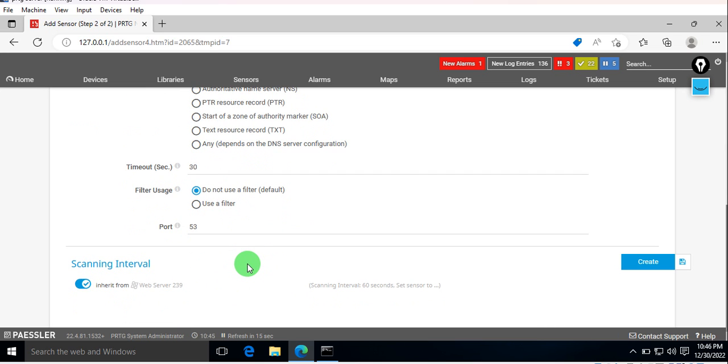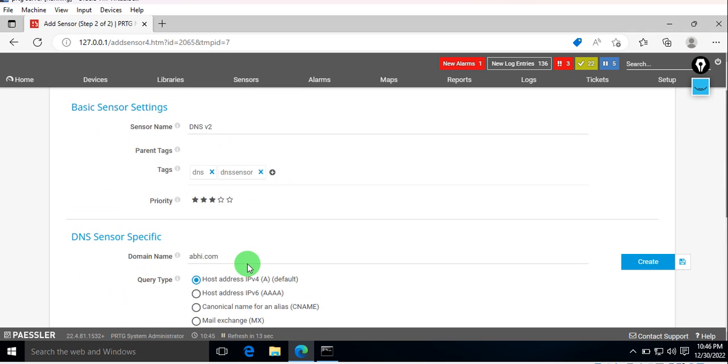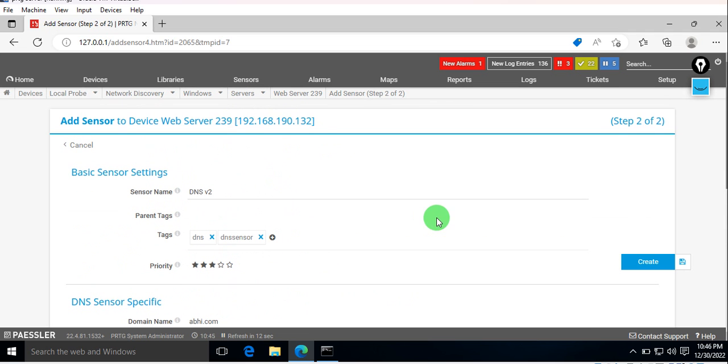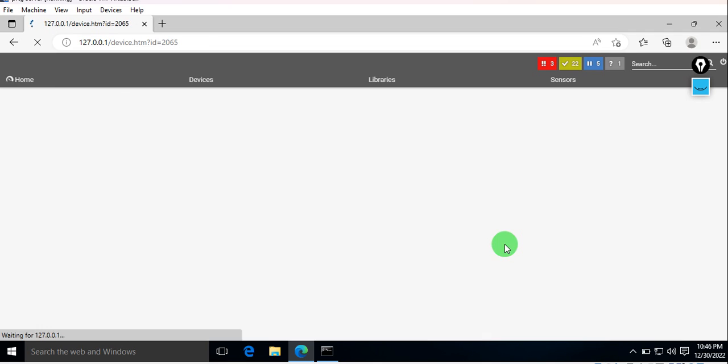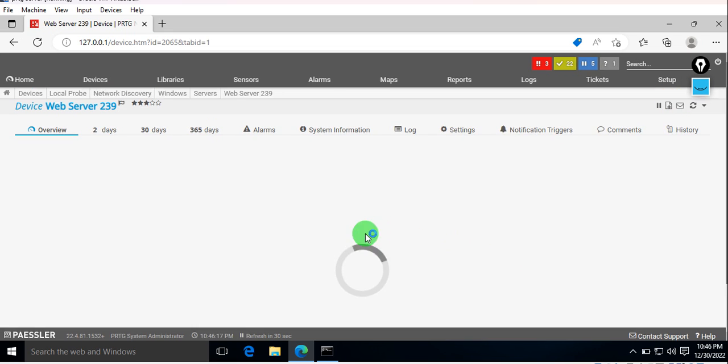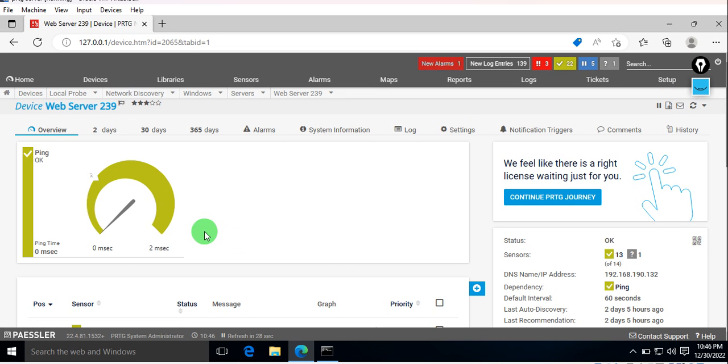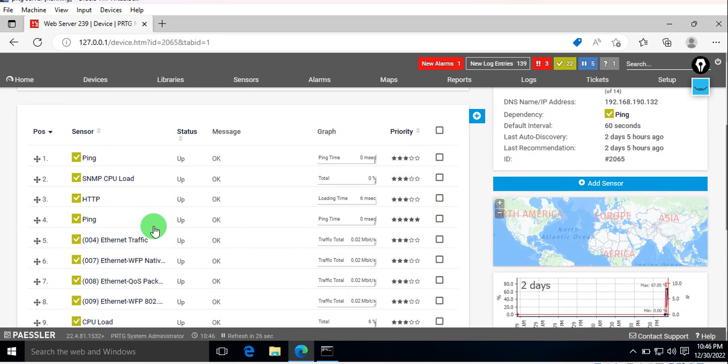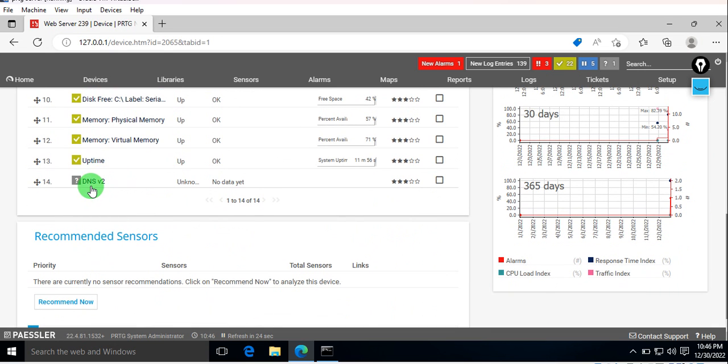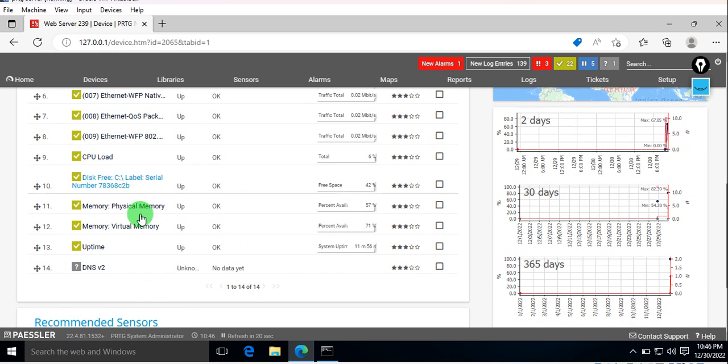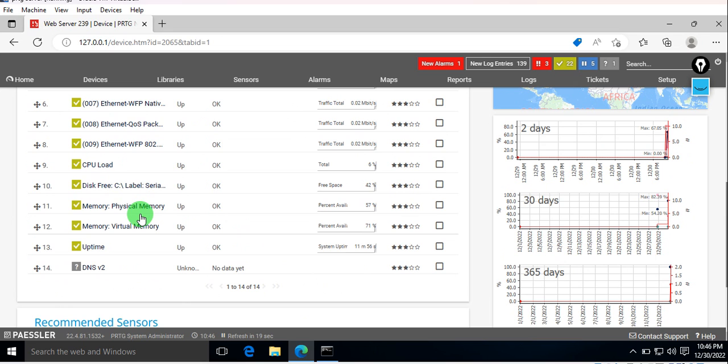Create it, and you can see your sensor is added. Let's wait for a few seconds or minutes. It's a 30-second timeline, so let's click on this and wait once we have data on it.